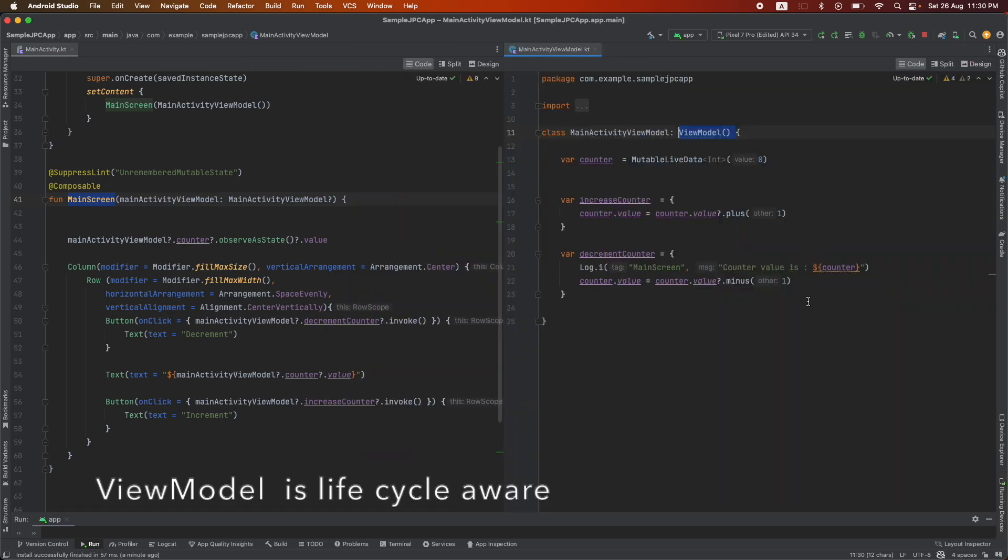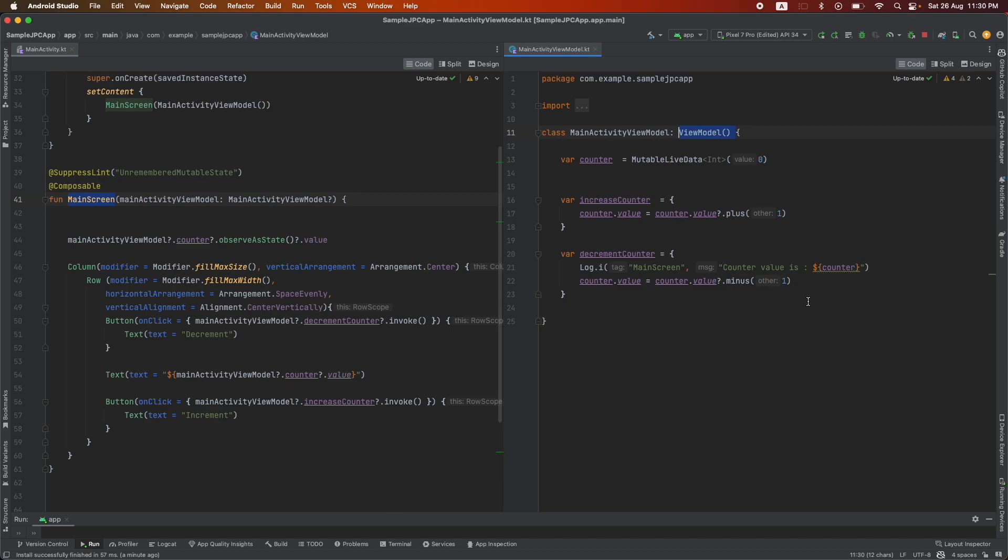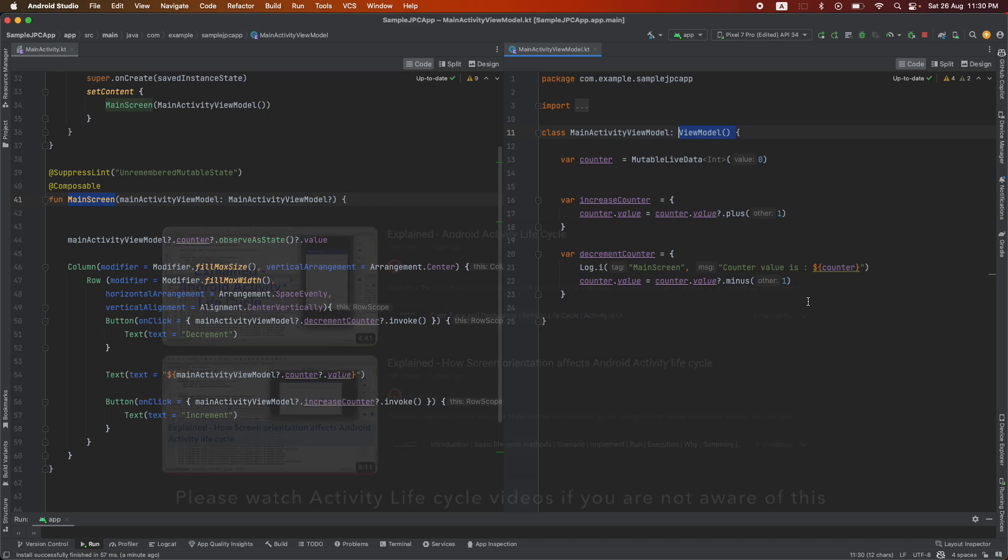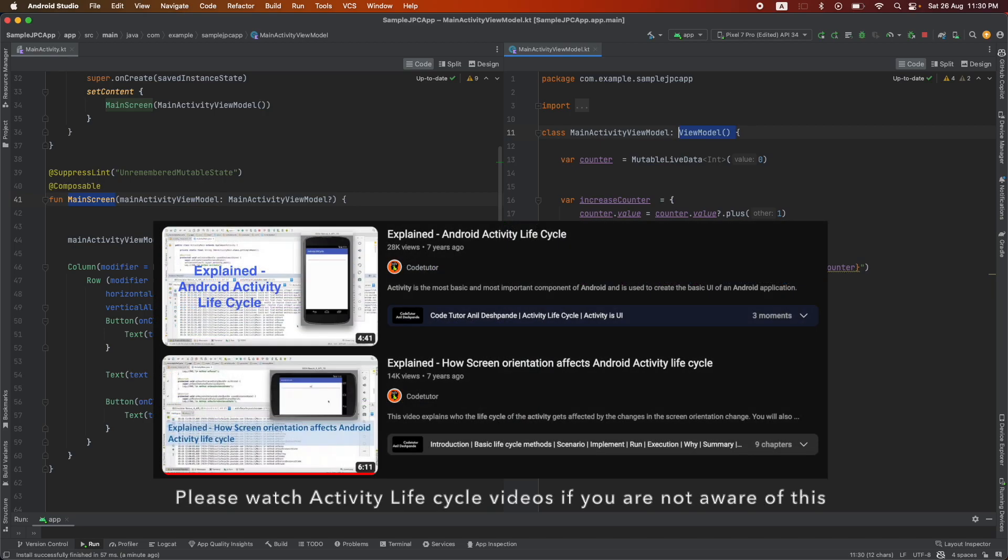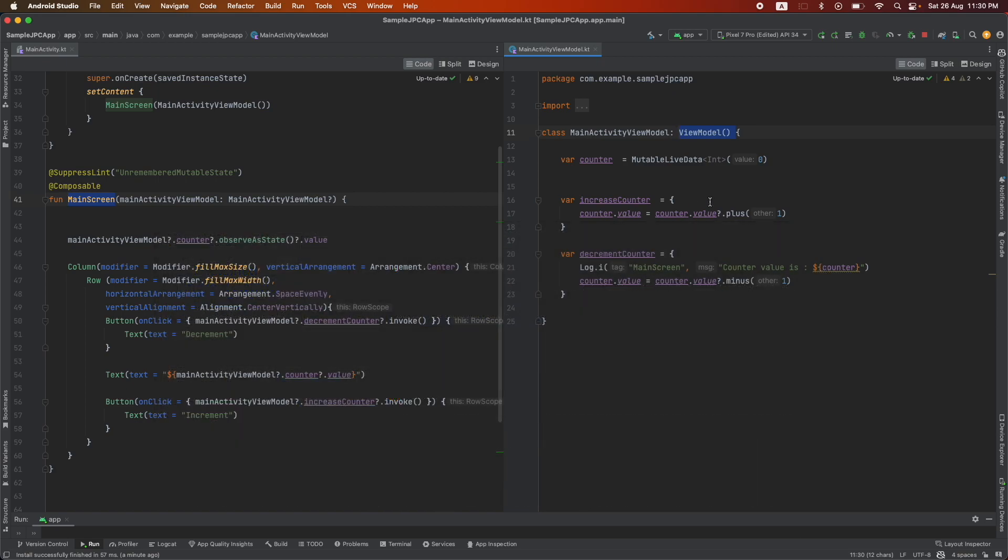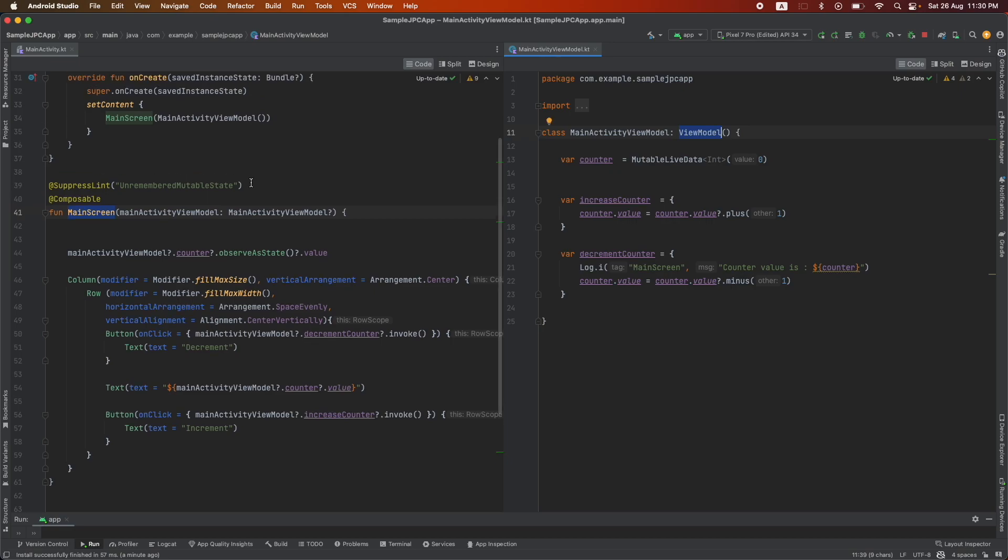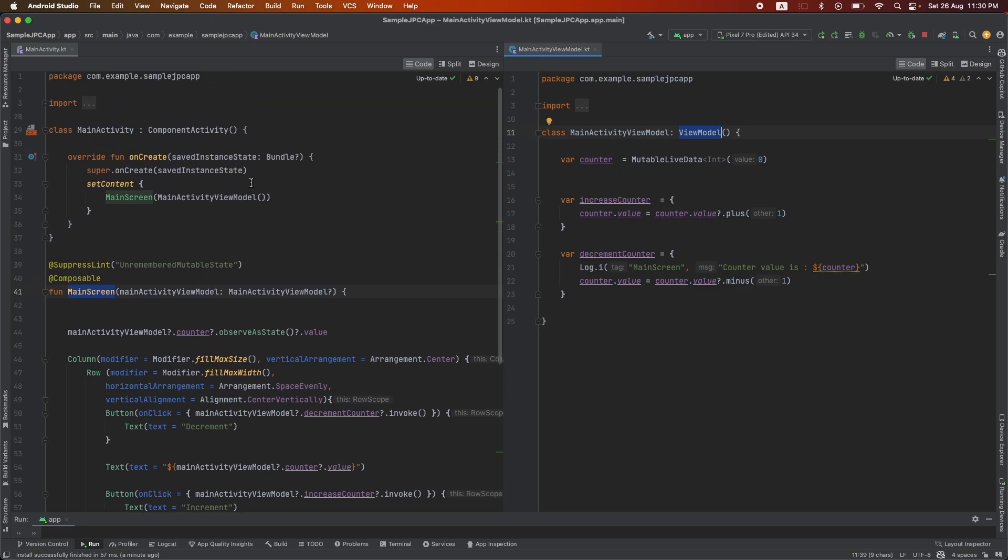When I say lifecycle aware, I am basically talking about the main activity lifecycle: the onCreate, onStart, onPause, onRestart, all those things. So if we initialize this view model at the appropriate place in the main activity, since it is lifecycle aware, it should be able to maintain its state automatically.